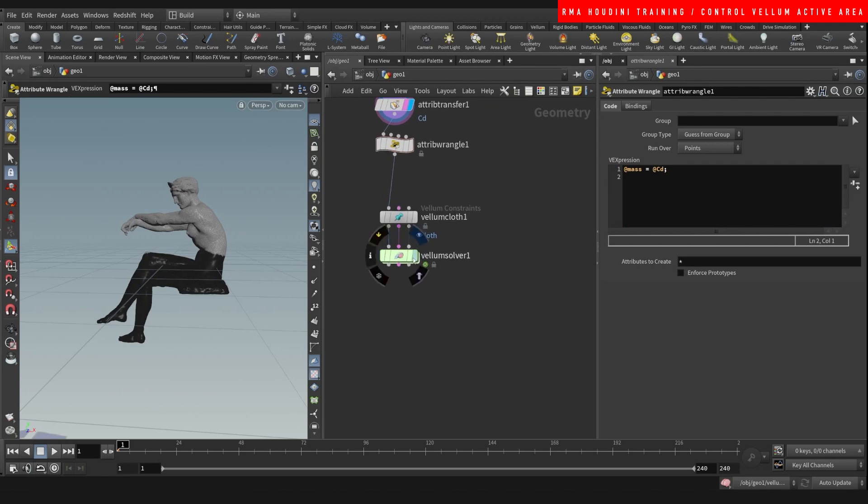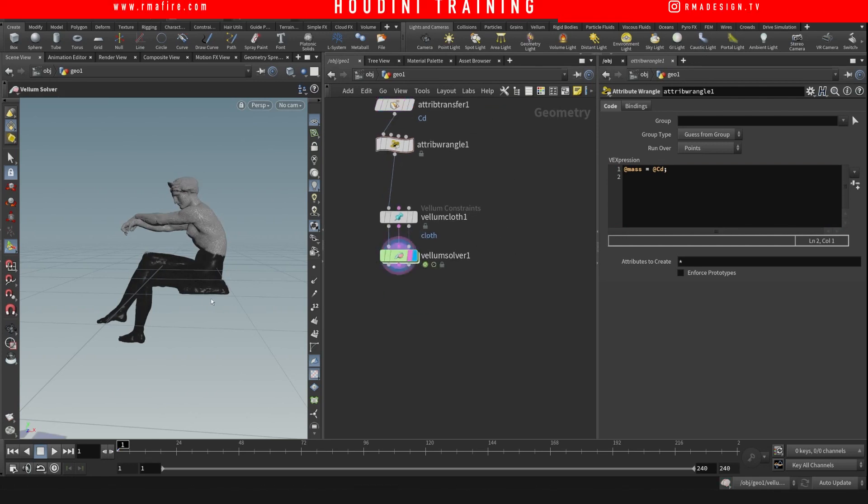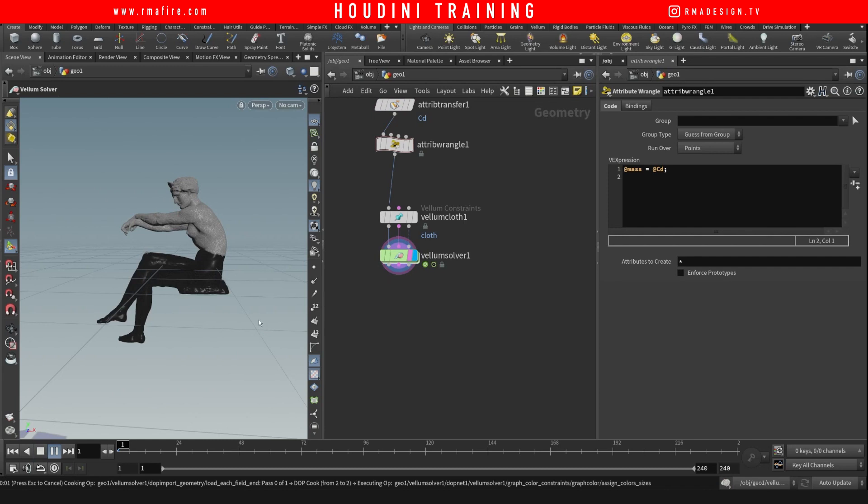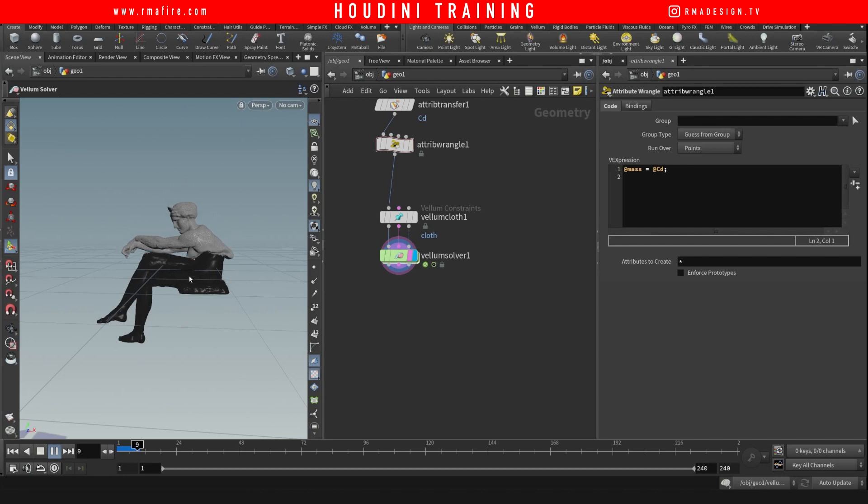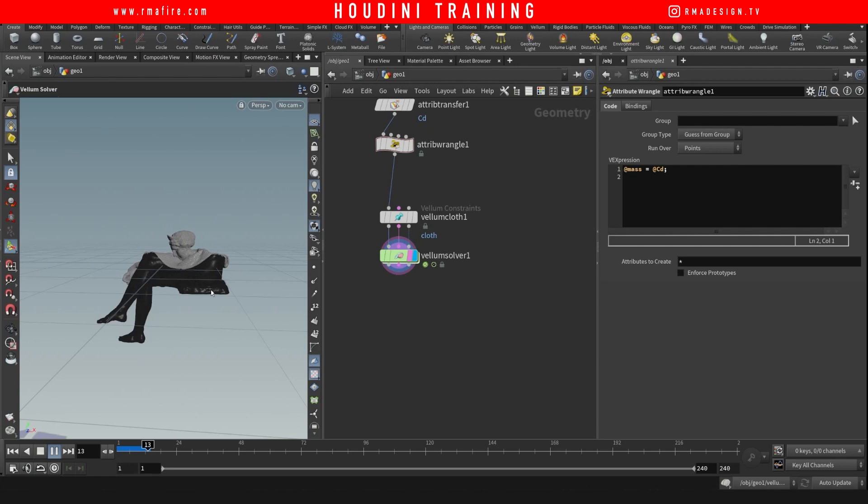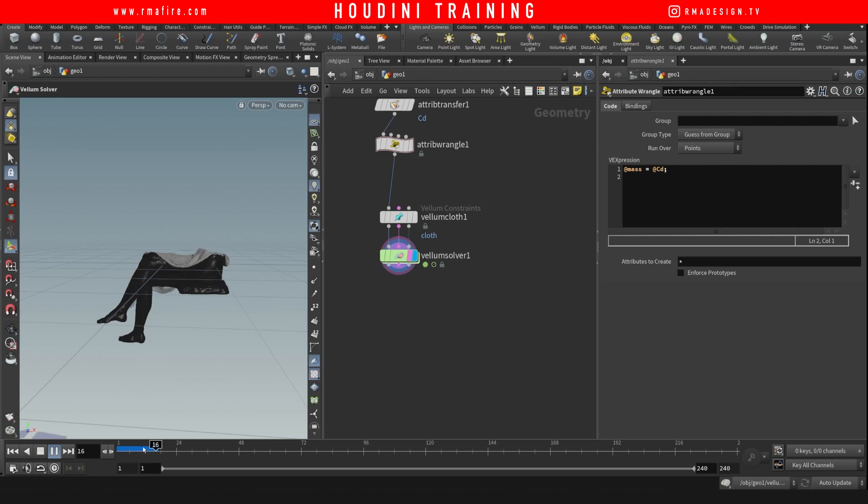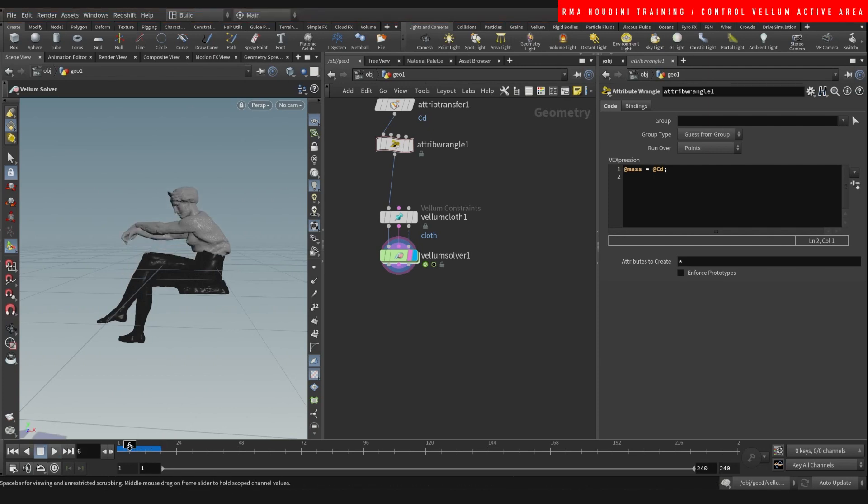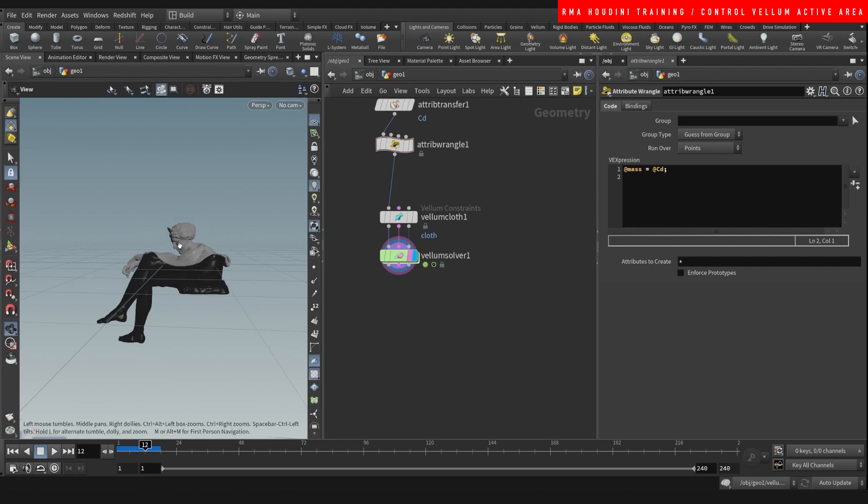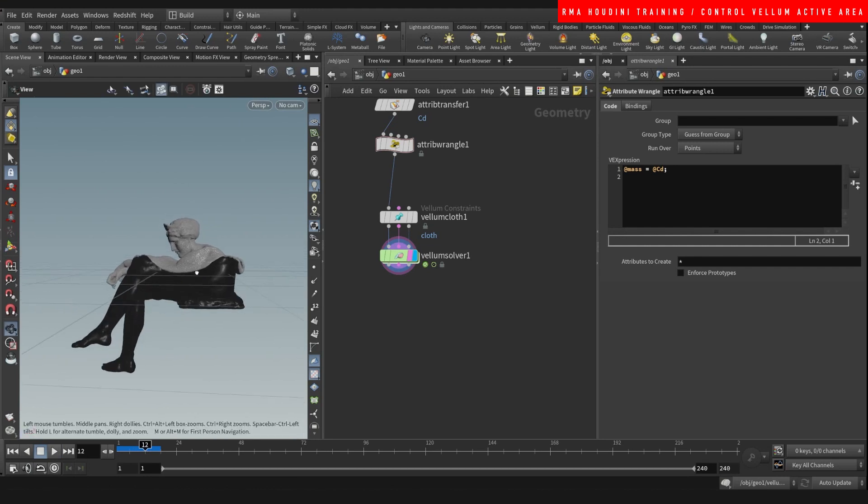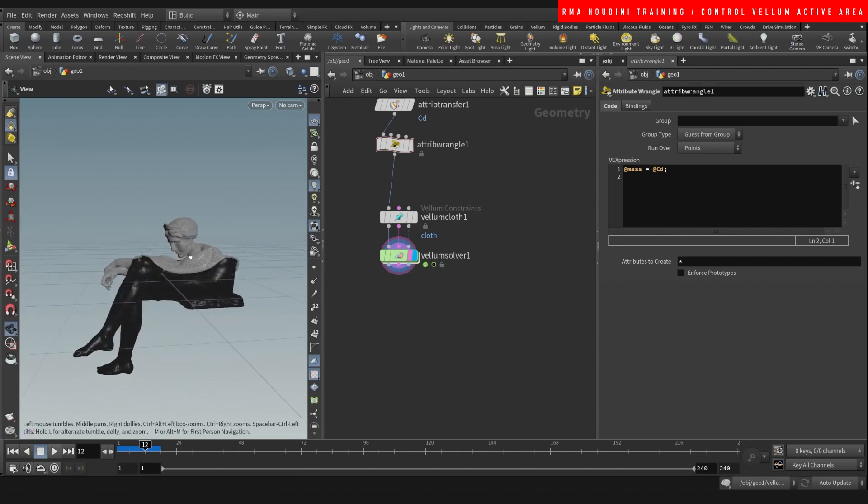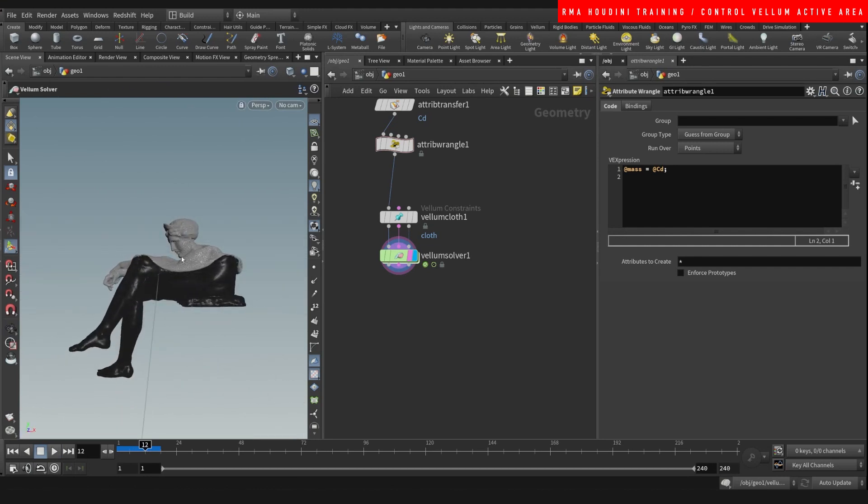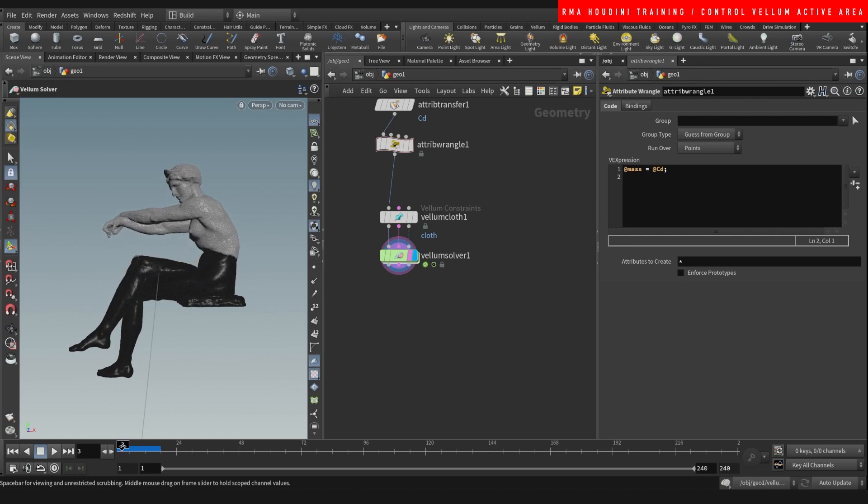So what happens when we hit play? See, only the top part is going to receive Vellum. And it's pretty cool.